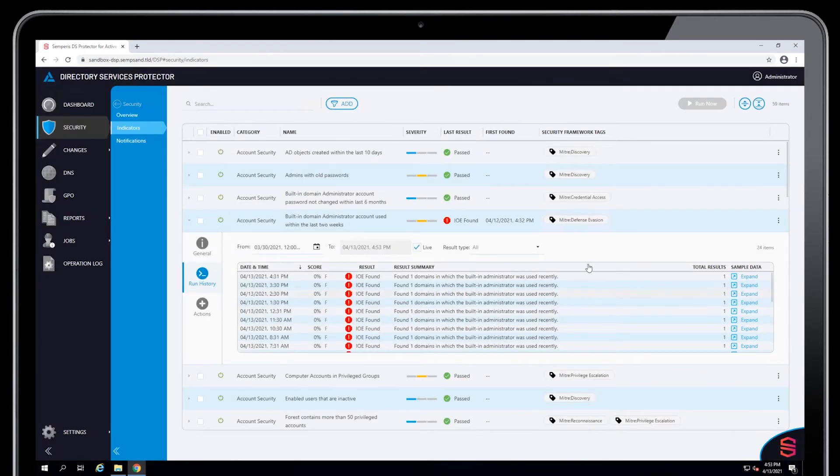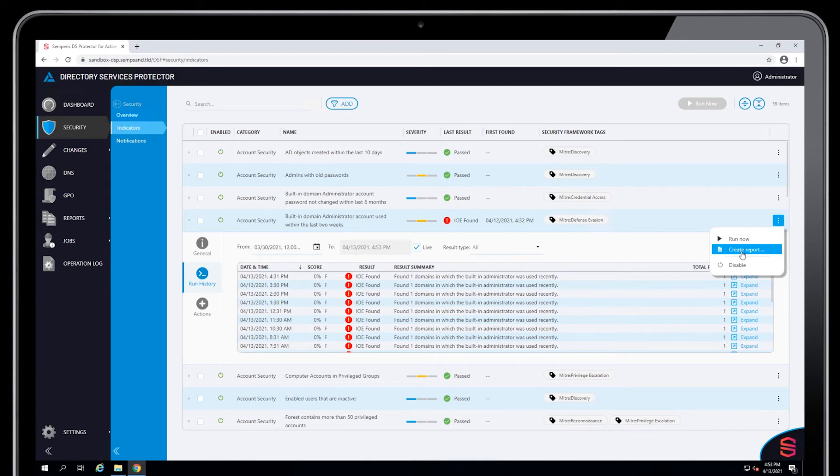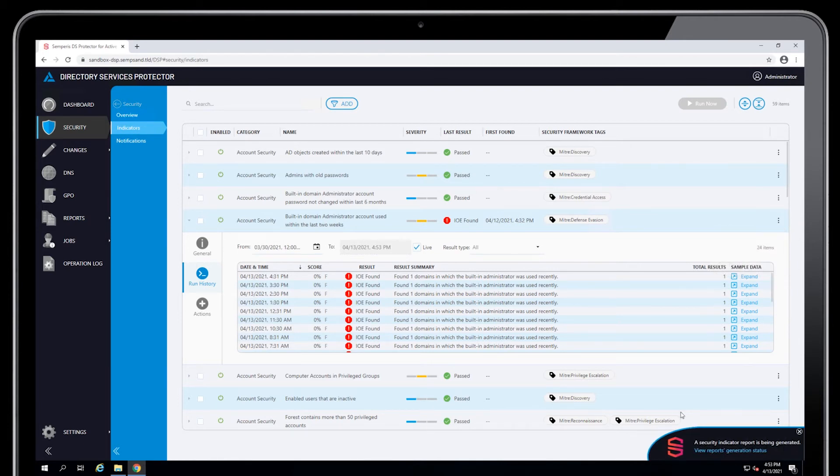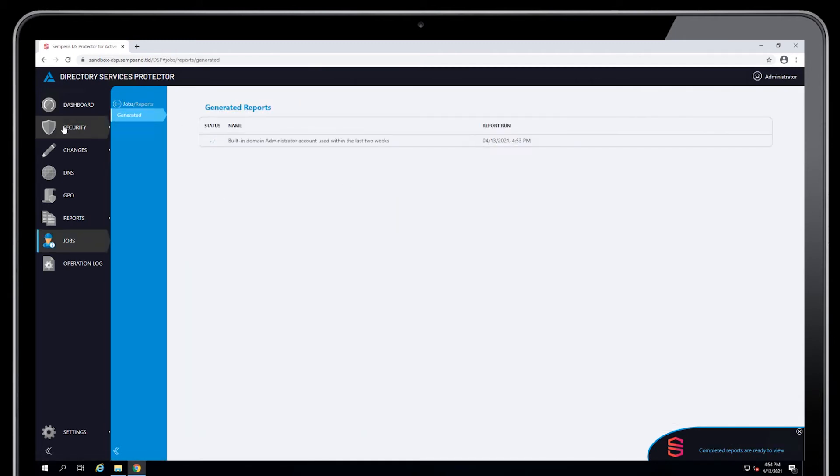What you can do if you need to get all of the records is go in under the actual indicator itself and say Create Report. And then that report will get generated into a separate file. And I can go to that file and open it up and see all of the results for that particular indicator.